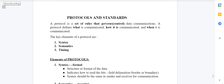Welcome to this video tutorial on the topic of protocols and standards, which comes under Chapter 1: Introduction to Computer Networks. At the end of the video, I'll also be discussing some questions — the type of questions that can be asked from this topic.